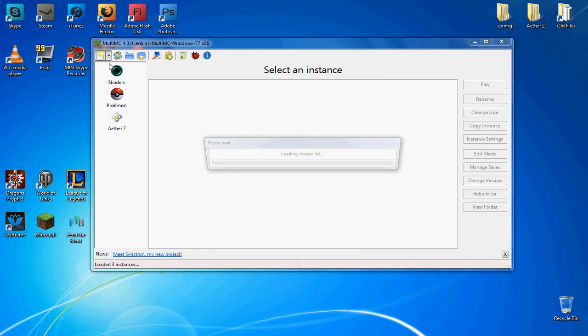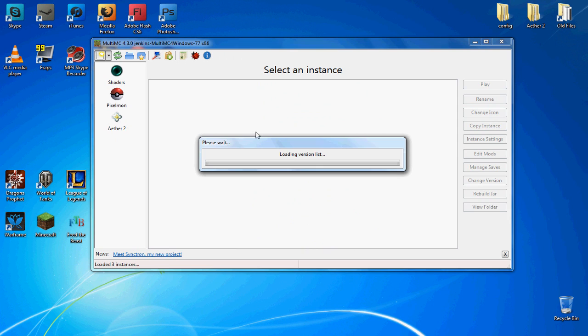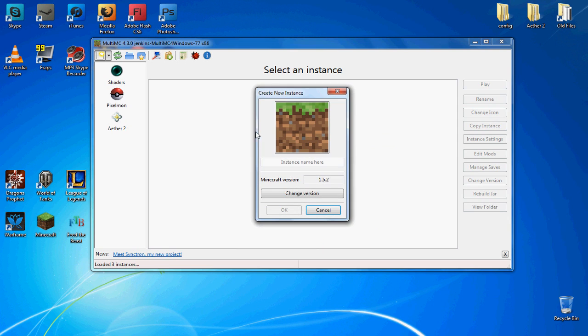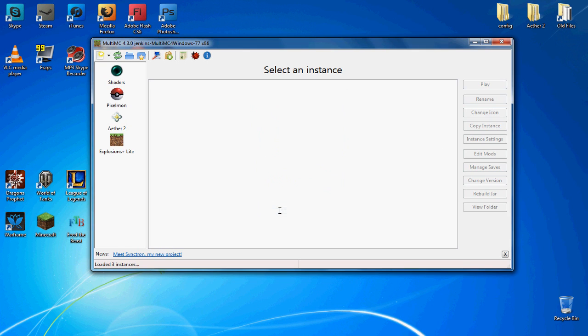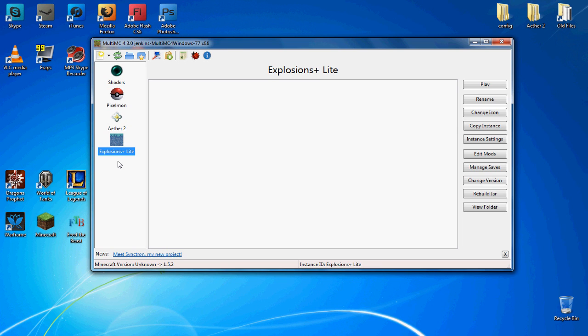Now you're going to add a new instance and it's just going to load the different Minecraft versions. The mod I've got here is for 1.5.2, so you're just going to get the same version. I'm going to name it Explosions Plus Lite and then click OK. So now you've got the instance here with nothing on it, just normal Minecraft at the moment.